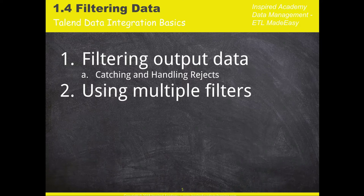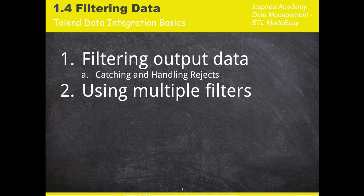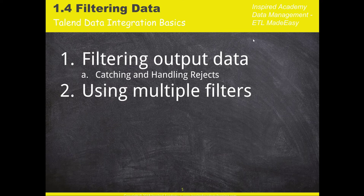So welcome to this lecture. Afro here. In this lecture, we're going to be talking about filtering data within Talend Open Studio. So working with data and being able to filter data. Why is this lecture very important? Why is this topic of filtering data important?